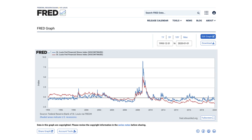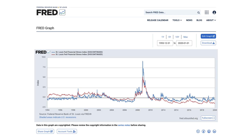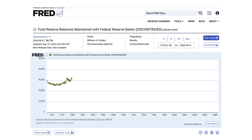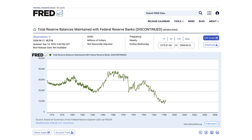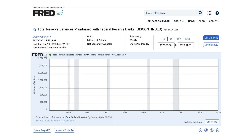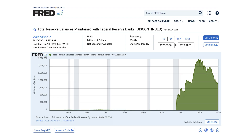The financial crisis and resulting recession, known as the Great Recession, changed all that. The Federal Reserve increased the size of its balance sheet to provide liquidity to banks, and by doing so, dramatically increased the amount of reserves in the banking system.